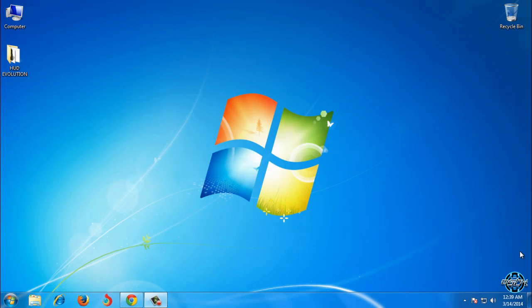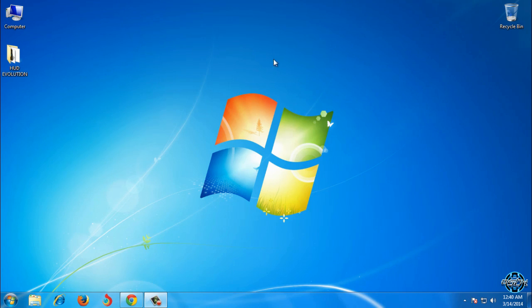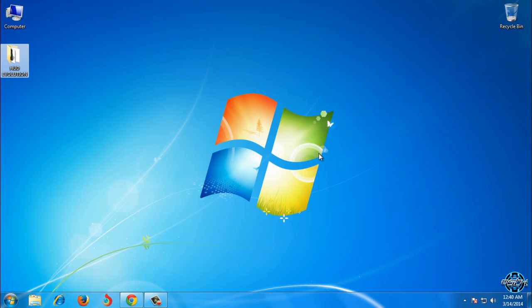Hello to everyone and for today I have Windows 7 theme HUD Evolution. Theme designer is Mr. Grim and this is Windows 7 Premium theme HUD Evolution and this theme is not for free.